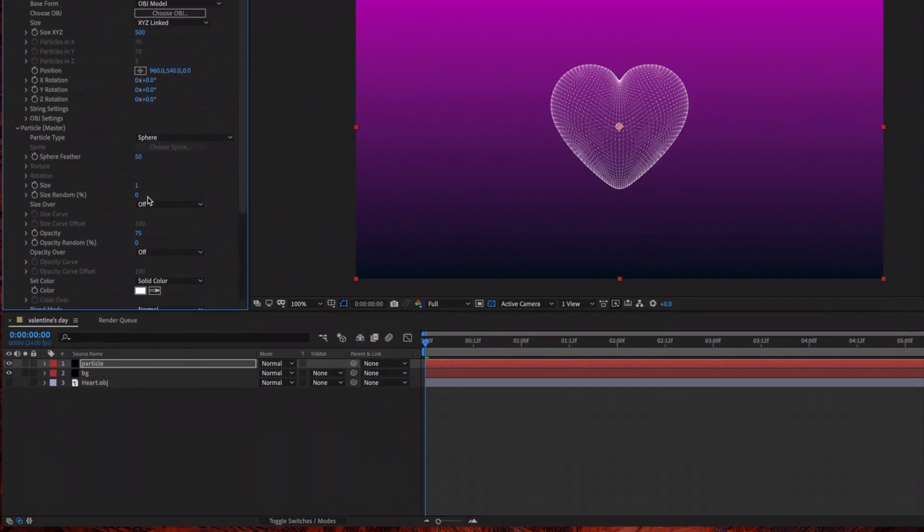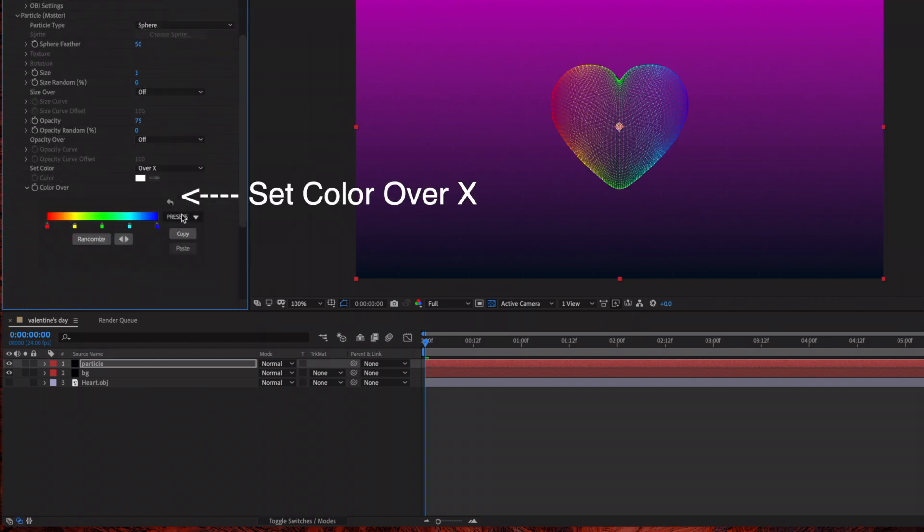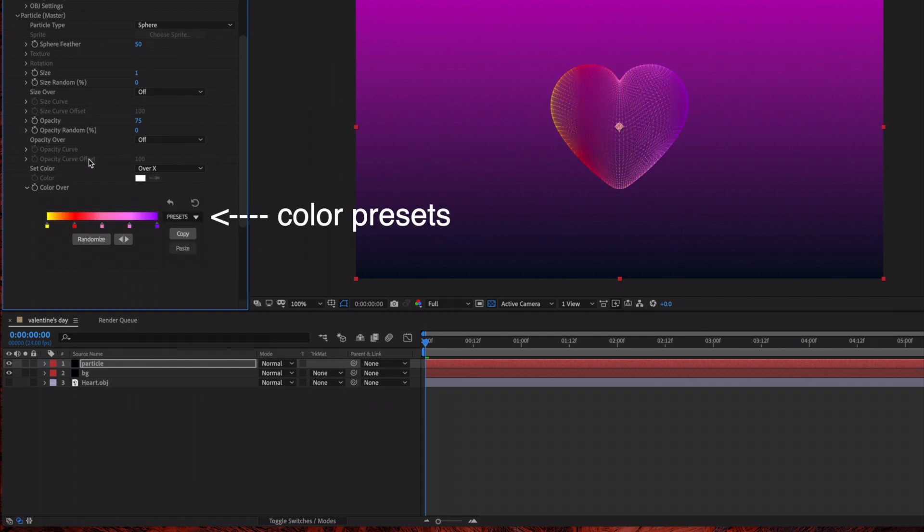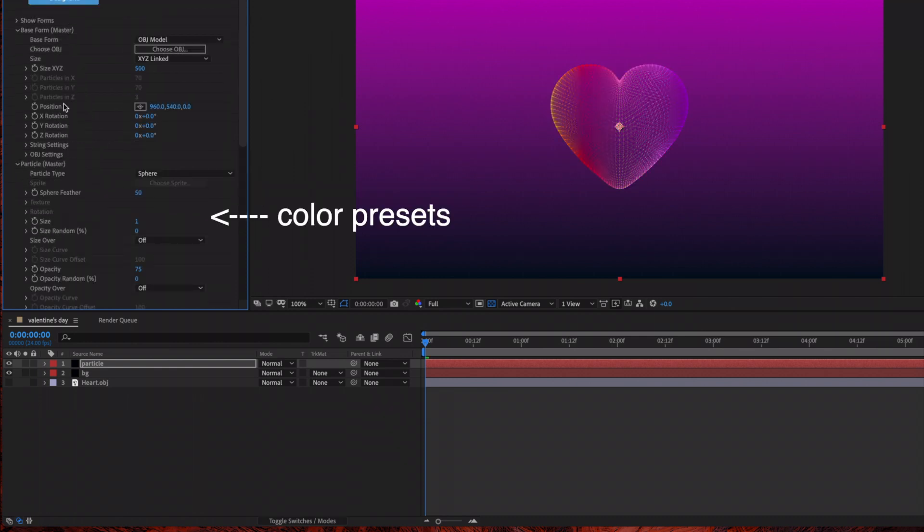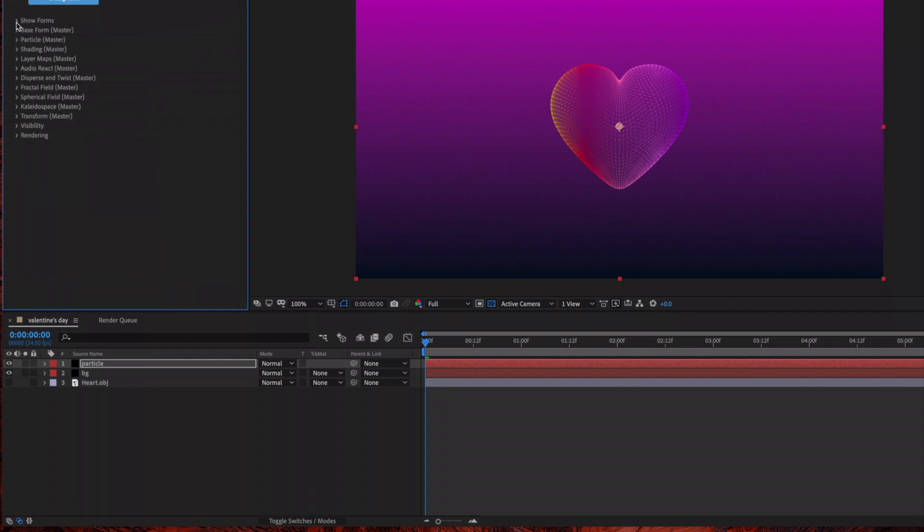The next thing we're going to do is change the color, so under Set Color I'm going to choose over X and then there's a few presets to choose from. I'm just going to choose this preset that has some different colors, purples and reds in there.